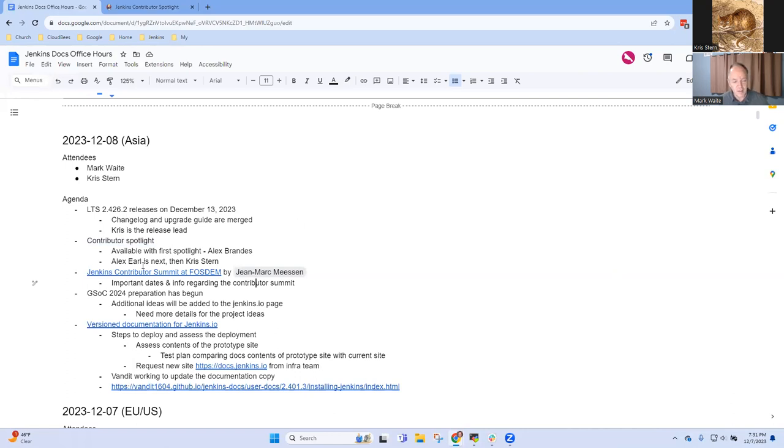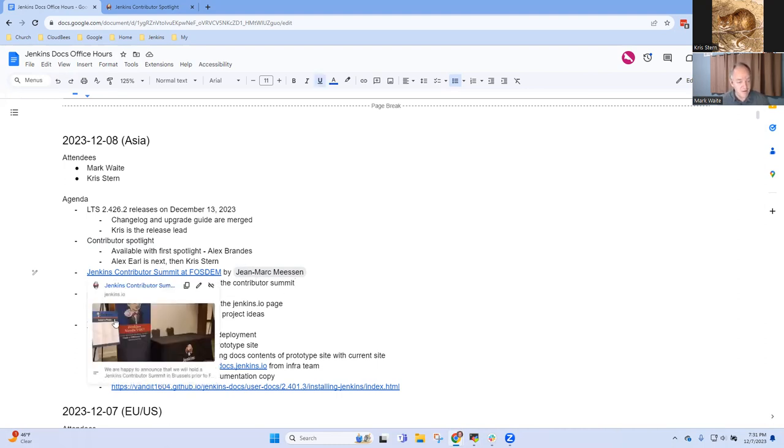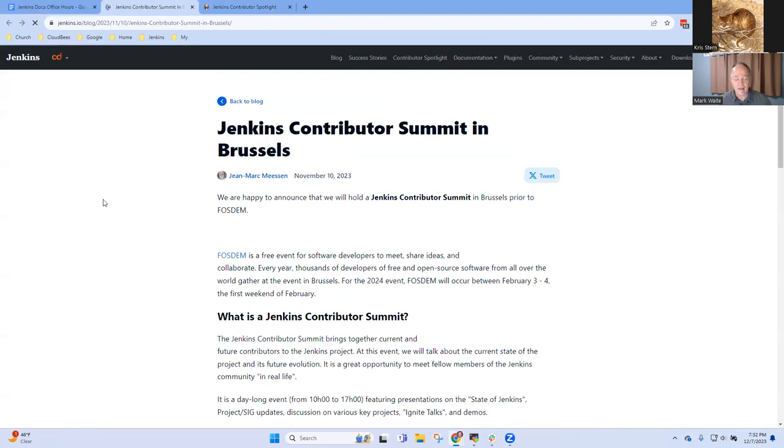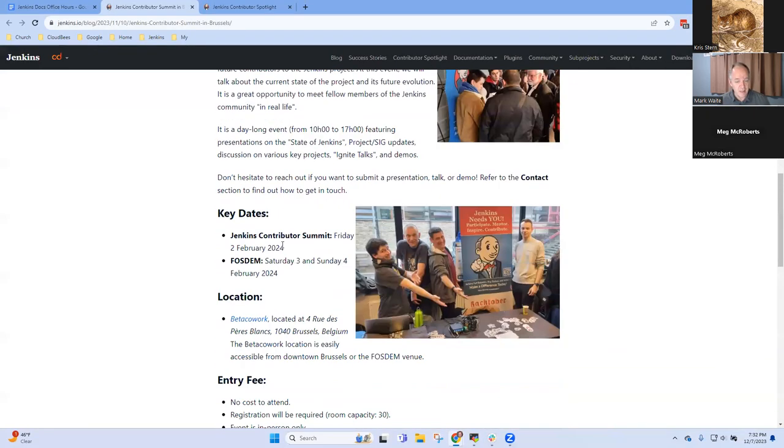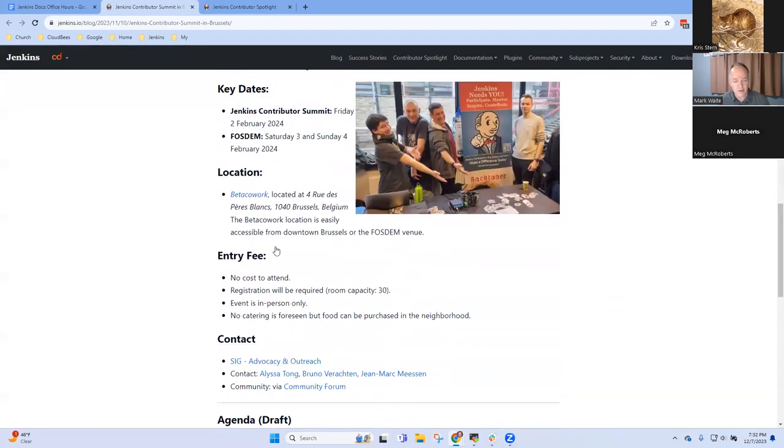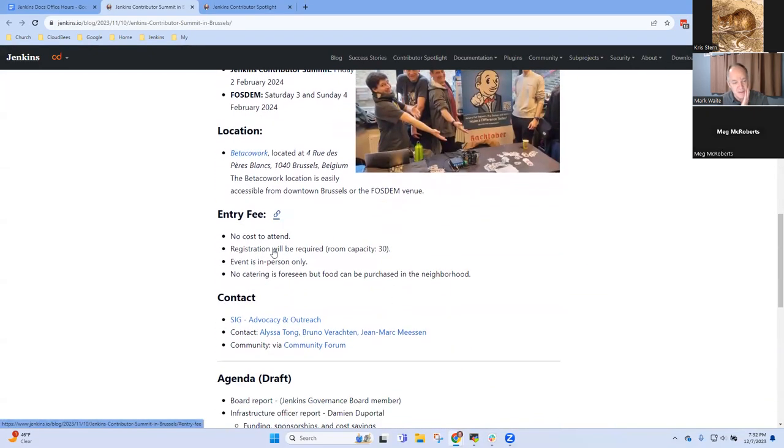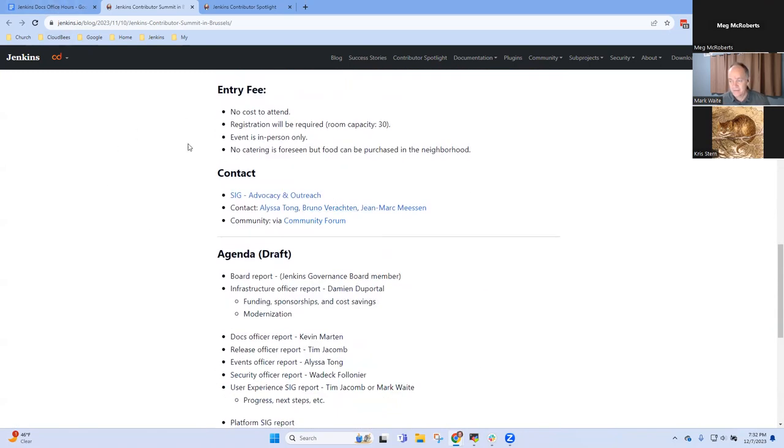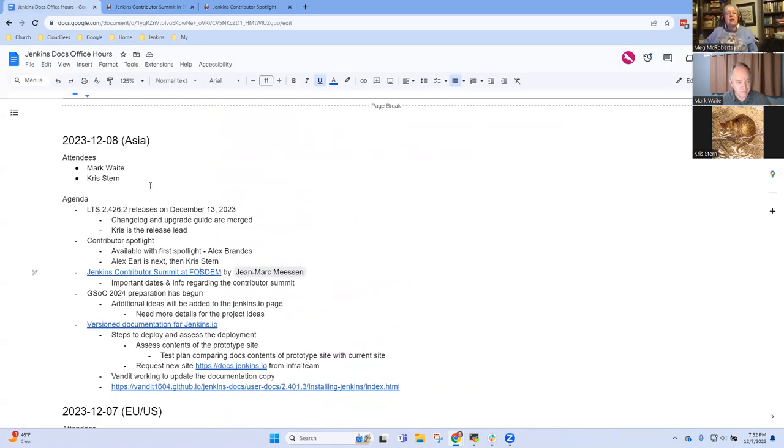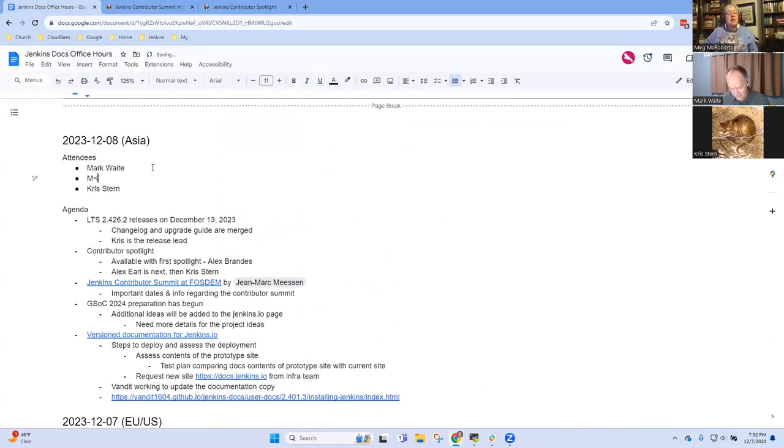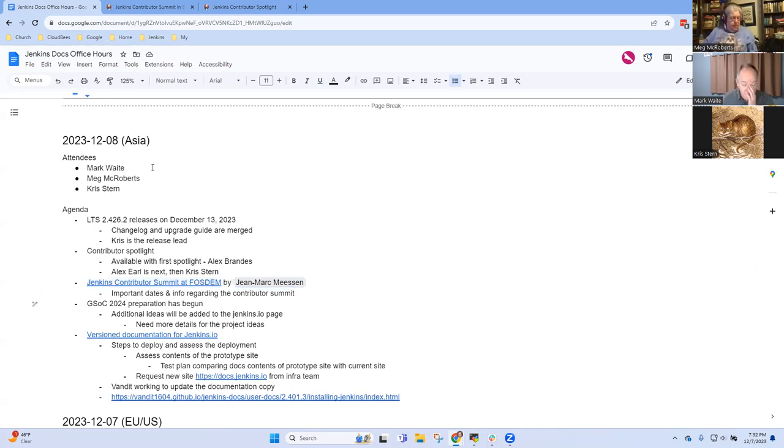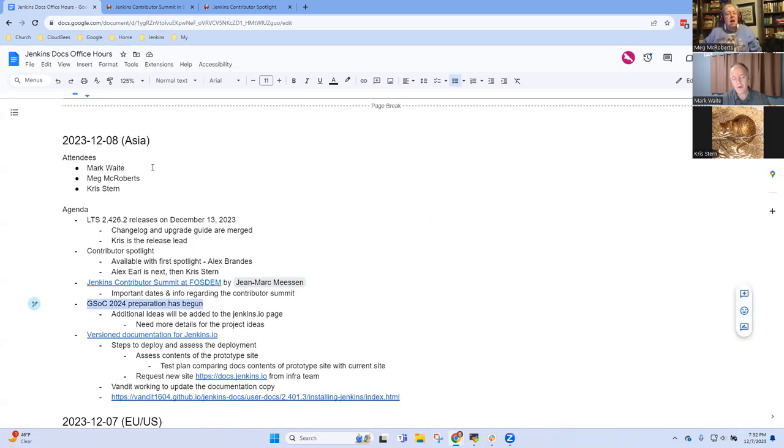Contributor Summit at FOSDEM. From Hong Kong, I assume Chris you probably won't make that trip, but it's been announced and agendas being gathered, participants, etc. Hello, Meg. Welcome. We've just been through our several topics. Contributor Summit is coming in early February.